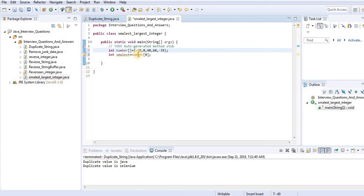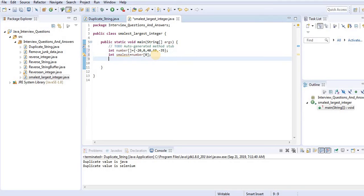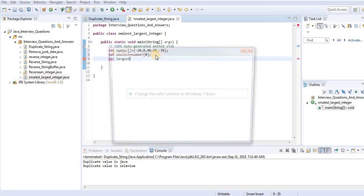number[0] means the index starts with 0. So number[0] is minus 20, number[1] is 0, number[2] is 40, number[3] is 60, and number[4] is minus 35. The initial value assigned to smallest is number[0]. We also need to find the largest value.